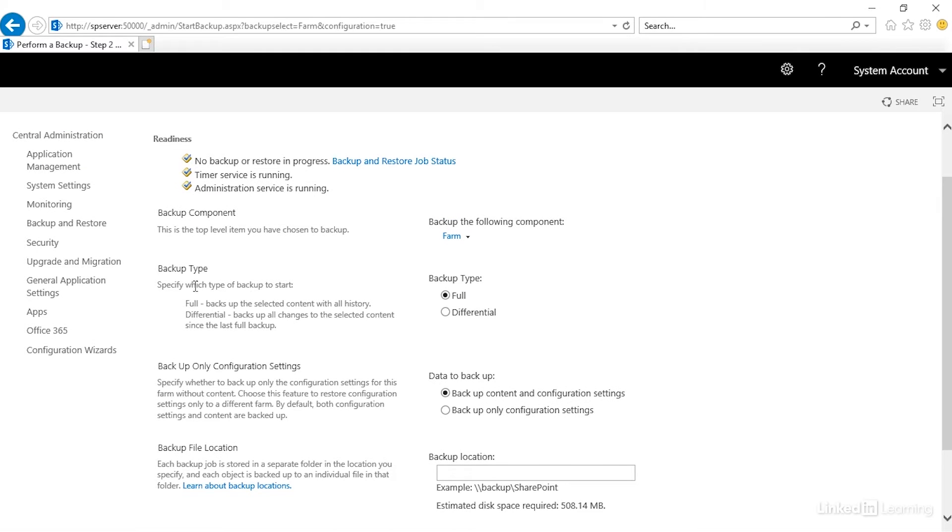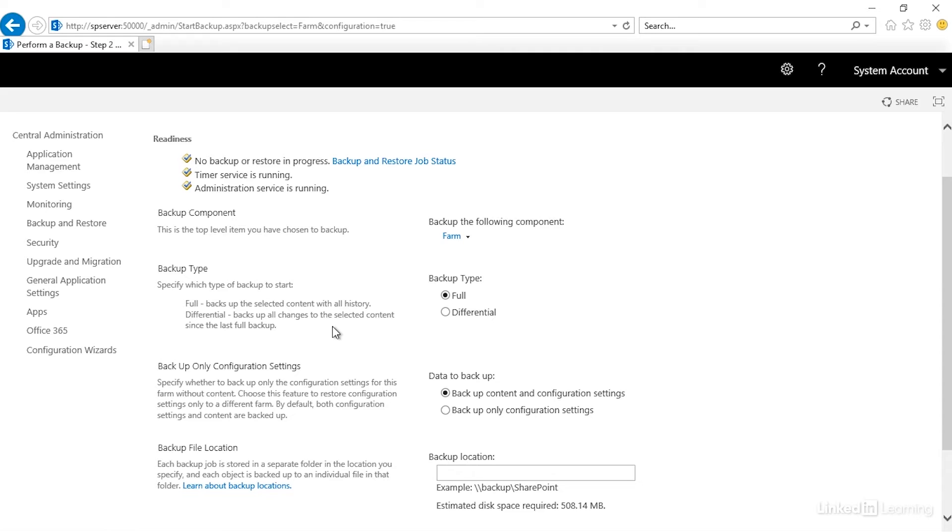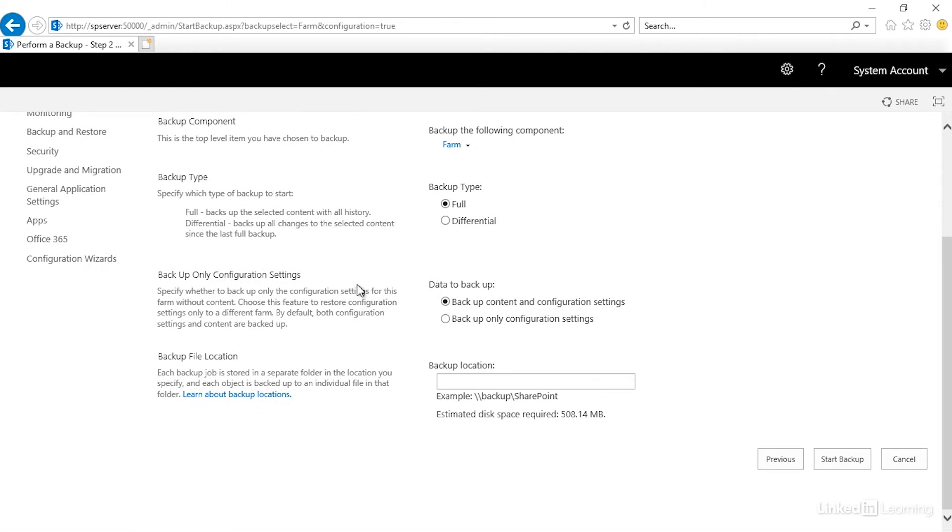Next, we have our backup type. We get to choose whether we want to do a full or differential. The difference being full is everything, and differential backs up only changes since the last full backup. I want to bring one piece of clarity here. There is another type of backup you may be familiar with called incremental. That is where it literally does increments of backups, whereas differential backs up everything that has changed since the last full backup, even if you did another differential in between.